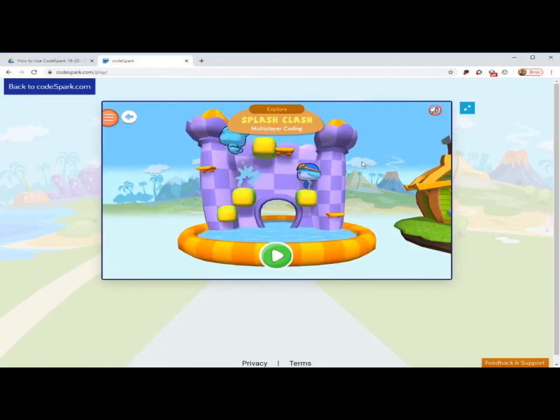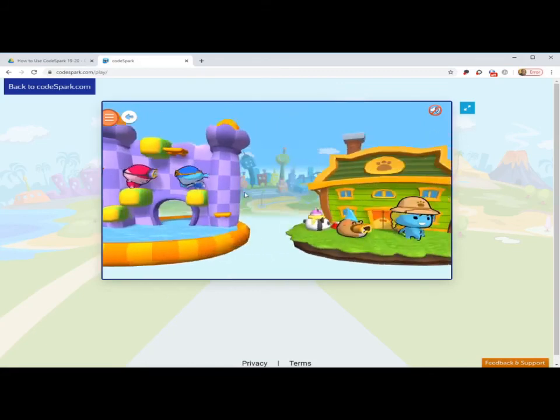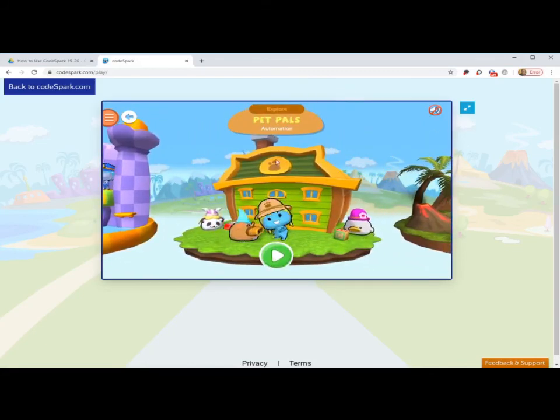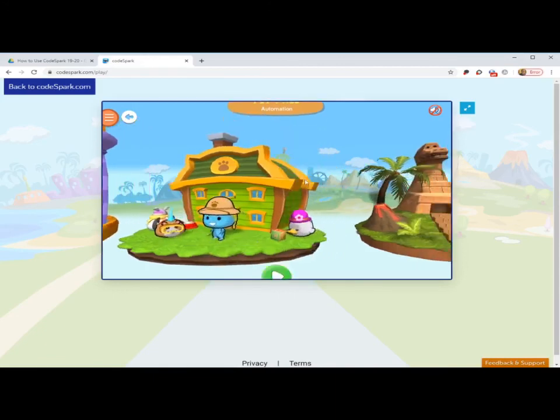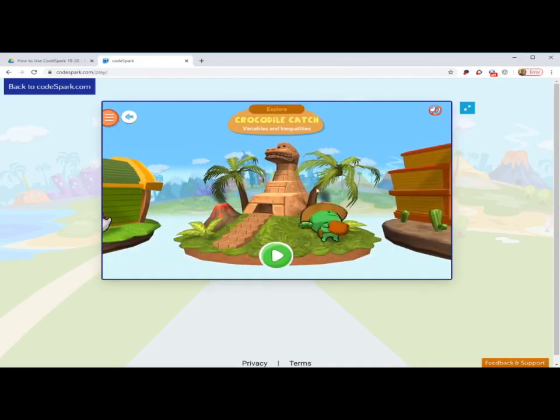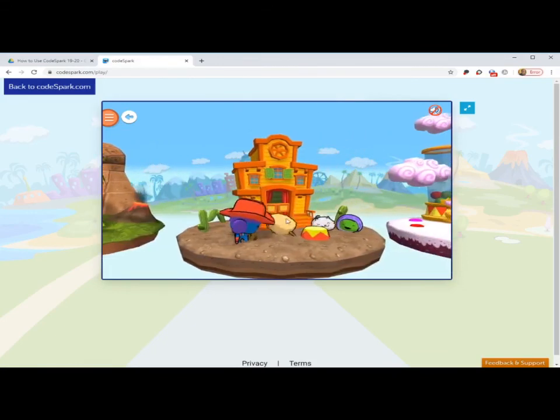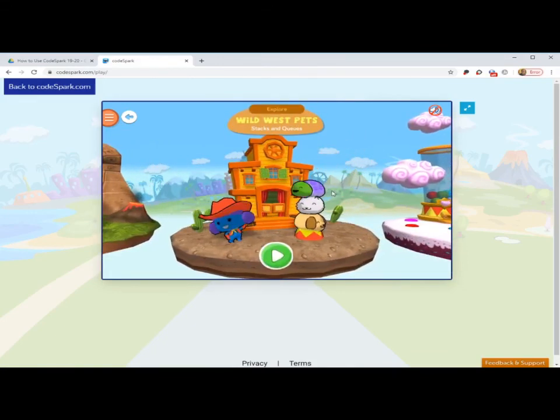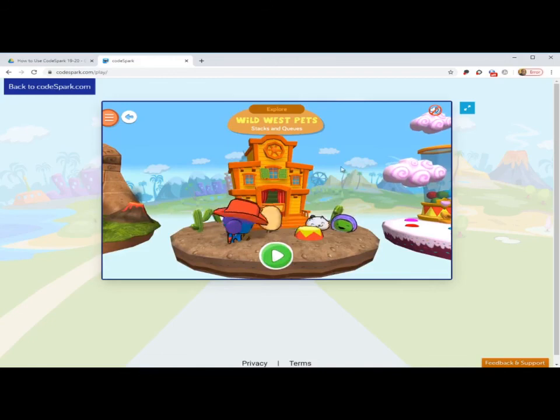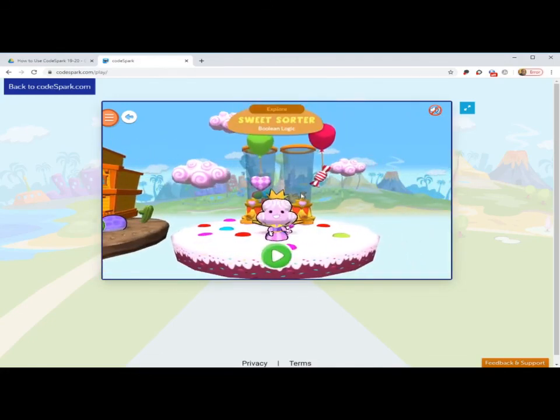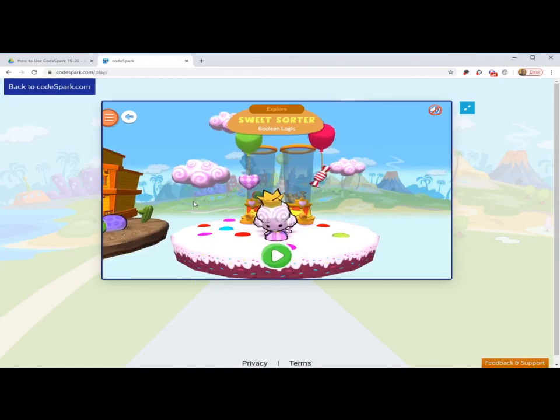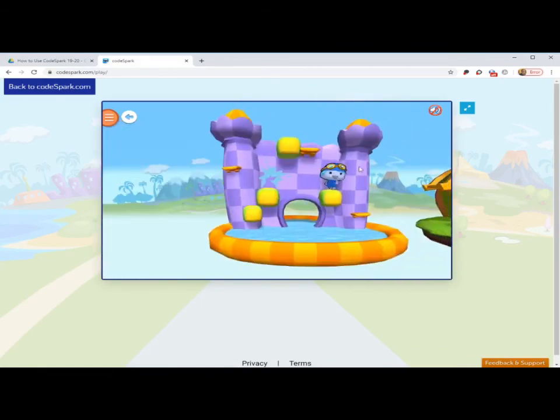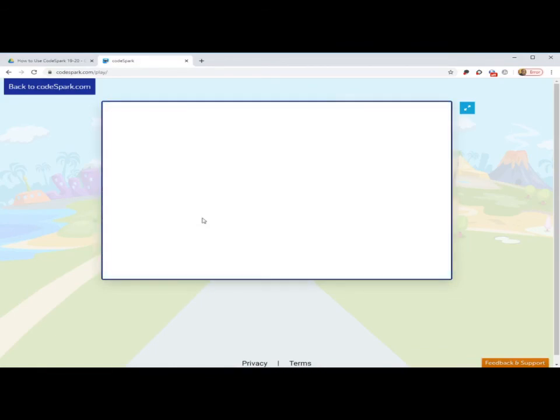Splash Class is a new game mode in Explore. Dealing with, looks like, water balloon fights. A popular one is Pet Pals. You get to take care of virtual digital pets. Crocodile Catch. Catching as many coins as you can. This is a fun one. Wild West Pets. Pets doing stunts. Kind of a circus type of thing. And then Sweet Sorter. Collecting sweets. And it's plenty of many games different than puzzles and create.